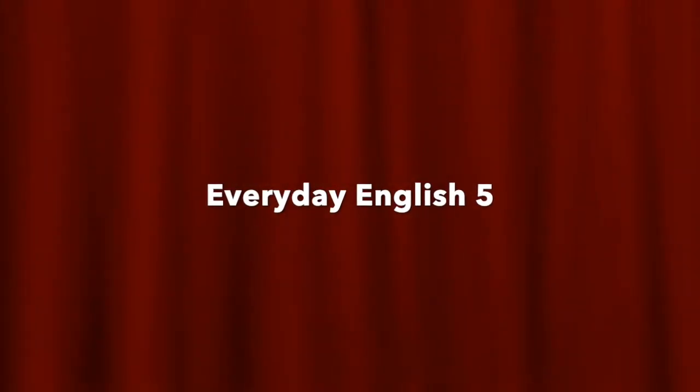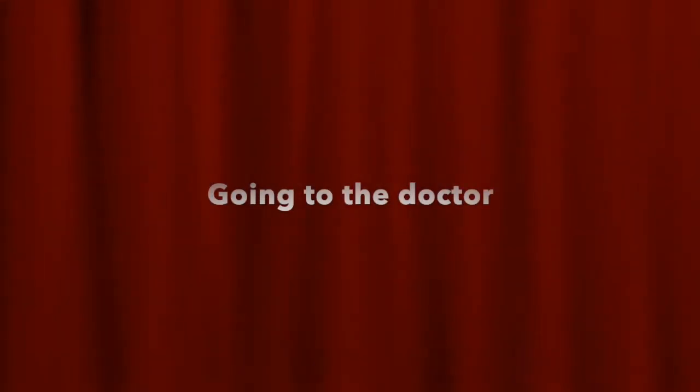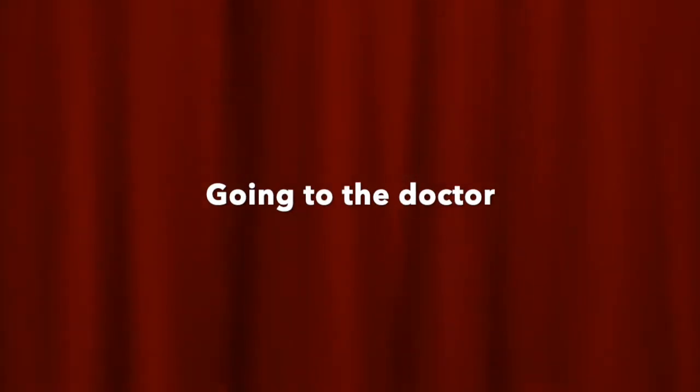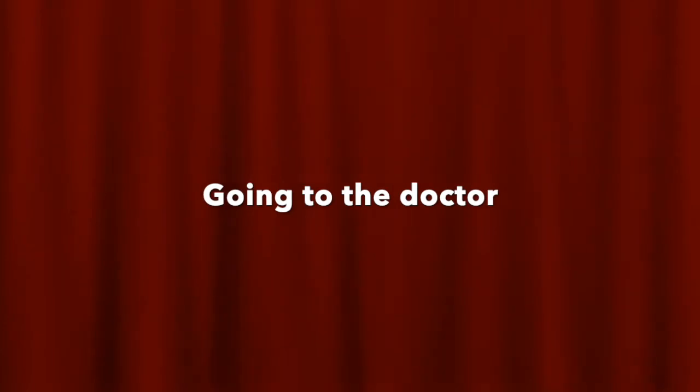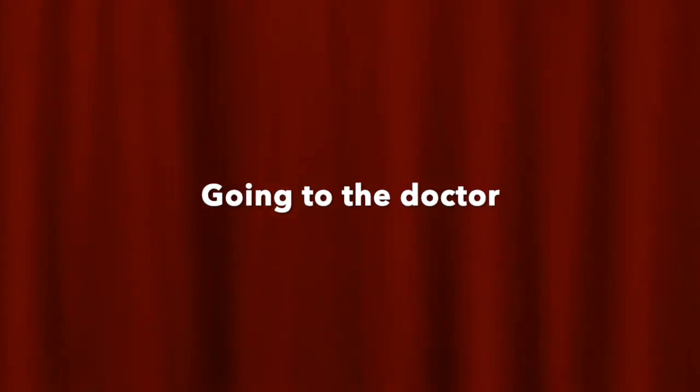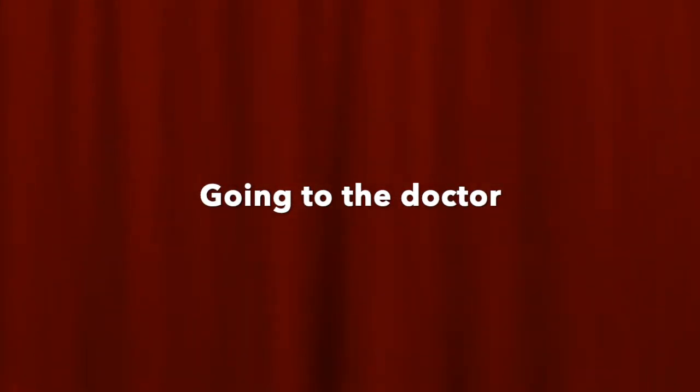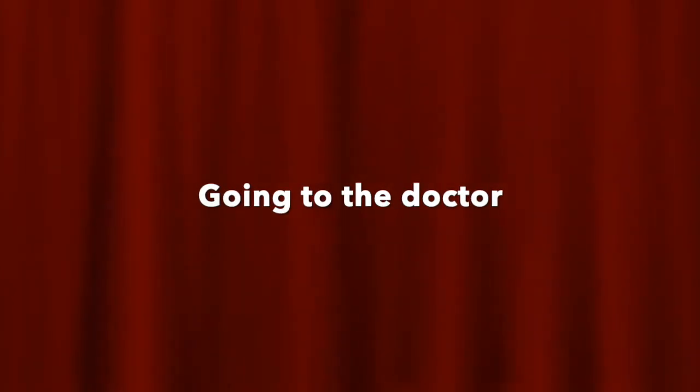Hello everybody, welcome to Everyday English number five. Today we're going to discuss going to see a doctor. We will discuss the vocabulary you need, the forms you'll be asked for, the types of doctors. So let's get started with that.